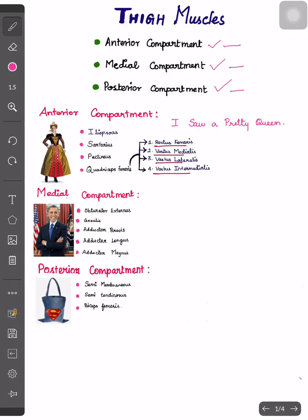In quadriceps femoris, we have four muscles. They are rectus femoris, vastus medialis, vastus lateralis, and vastus intermedialis.